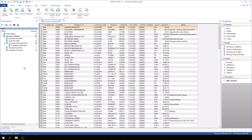If you want to share the results of your data analysis with other team members who don't use IDEA, you can use the report assistant to generate a report for the active database. You can also export the active database to a number of different file types. Let's build a report for the payments database.